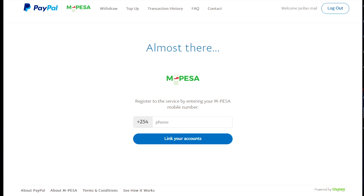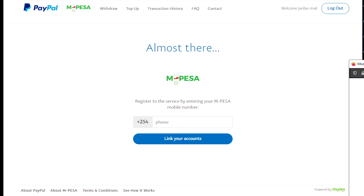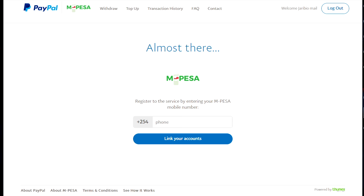Once you've confirmed your email, it's going to bring you to this part here. You add your phone number — the phone number linked to your ID number. I've already set up a PayPal to M-Pesa account so I don't need to set up another one; it doesn't even allow you to do it twice. If you mess up the name part, you'll have to create a new account with a new email. Once you add your phone number, it should link your PayPal to M-Pesa.